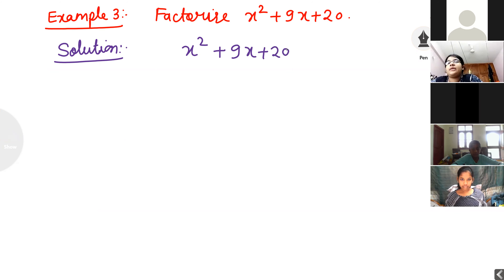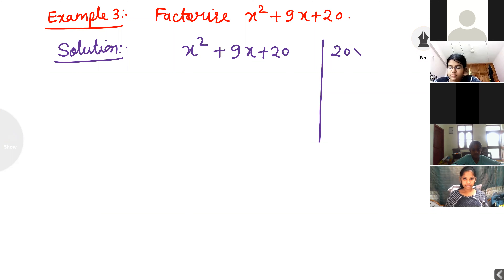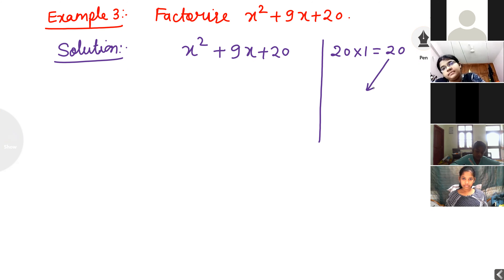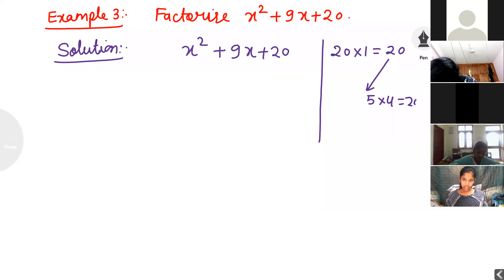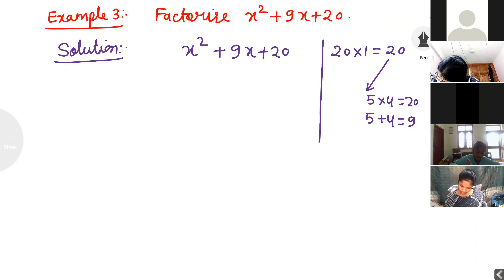In x squared plus 9x plus 20, the constant term is 20 and the coefficient of x squared is 1, so 20 times 1 is 20. I want to find factors of 20 whose addition is 9. Tell me — 5 times 4 is 20, and 5 plus 4 is 9. So in the place of 9x, I write 5x plus 4x.